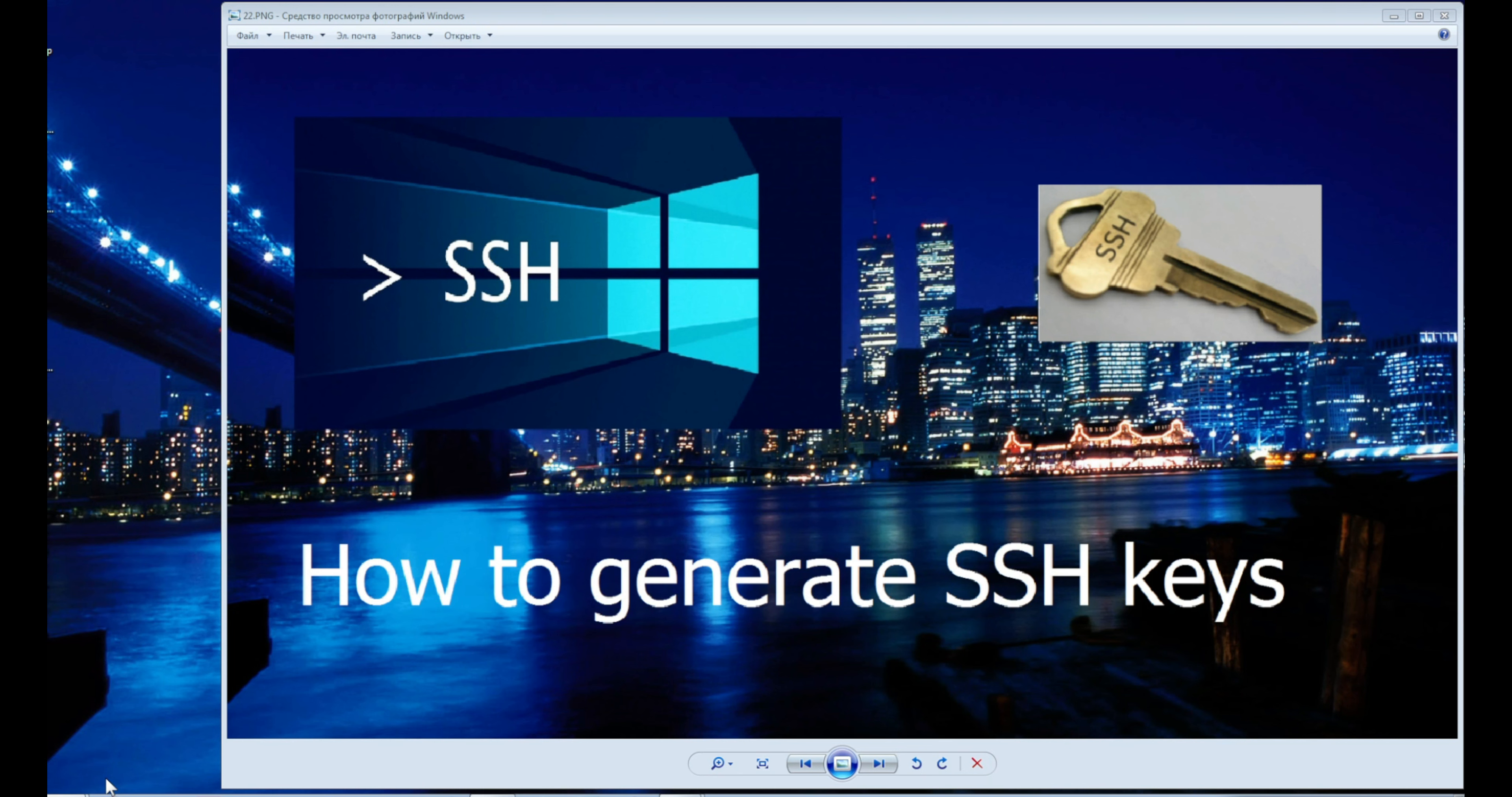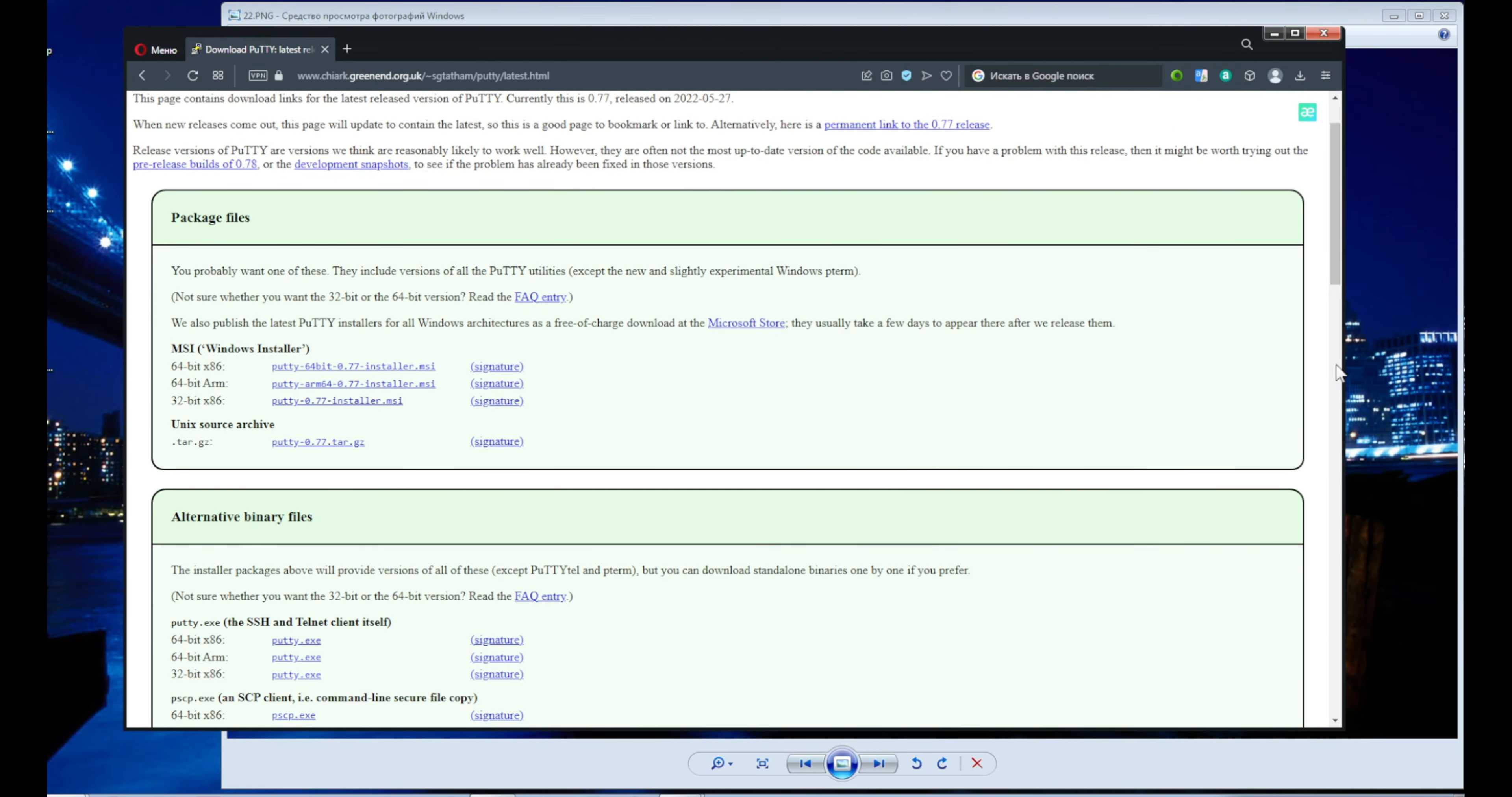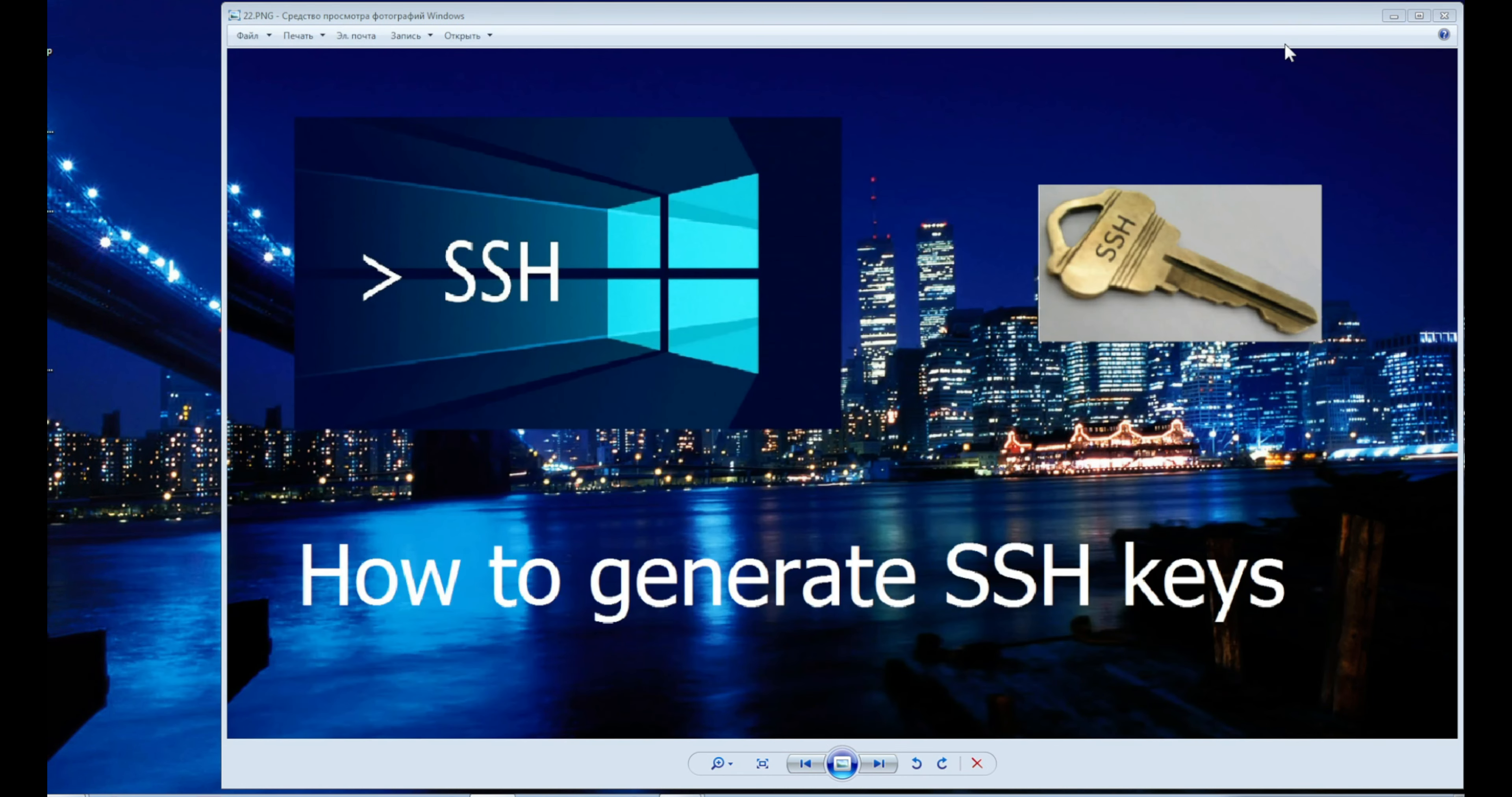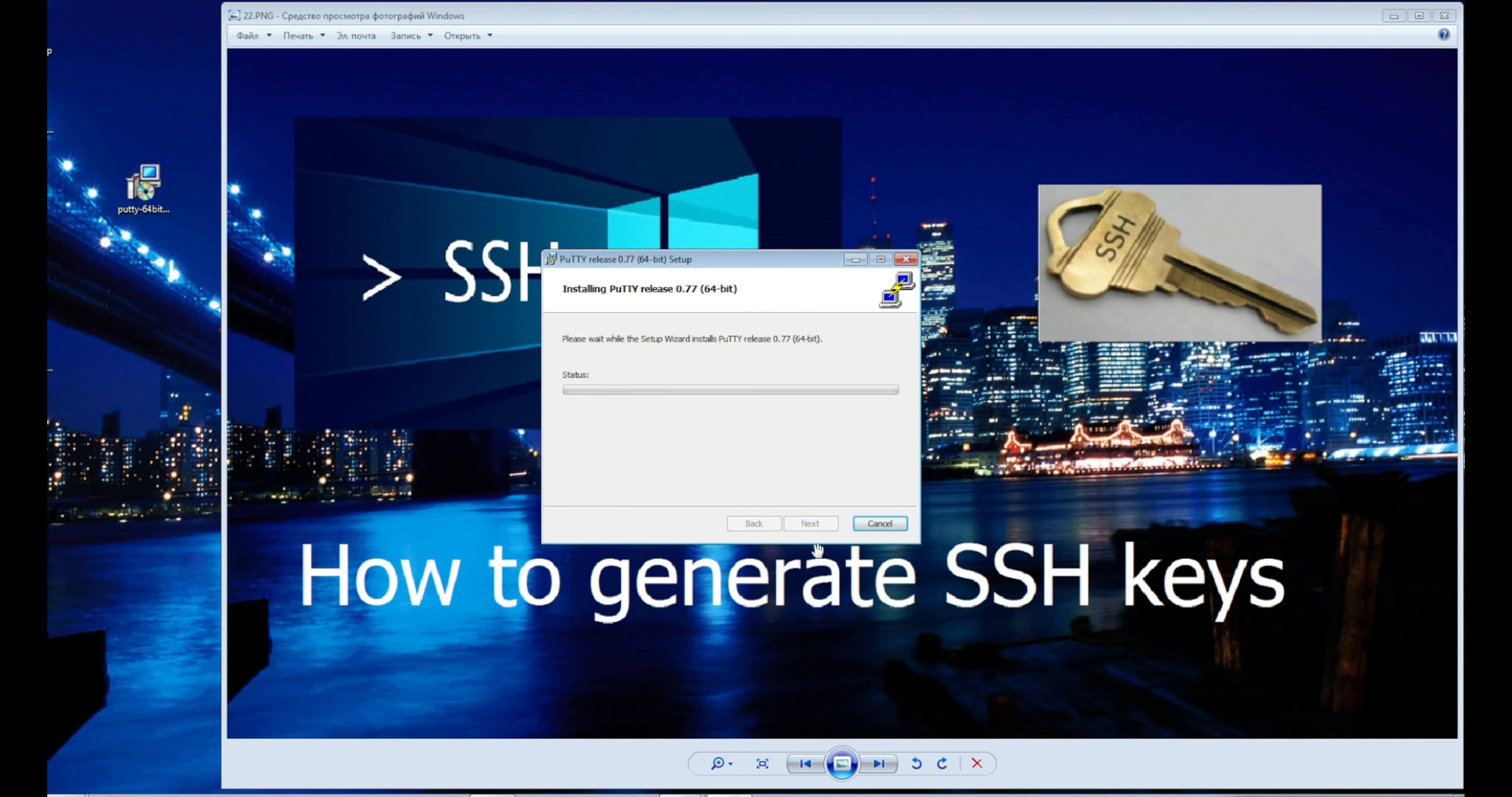So let's create both keys using this utility. Follow the link in the description. Download and install the program PuTTY.